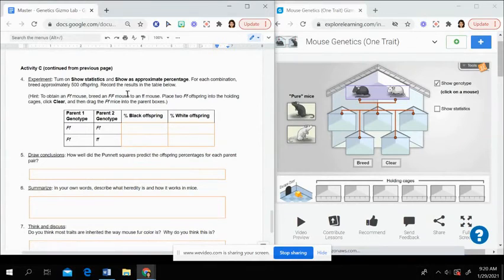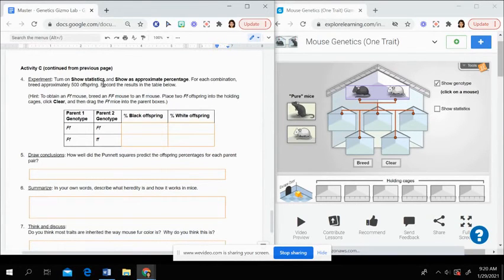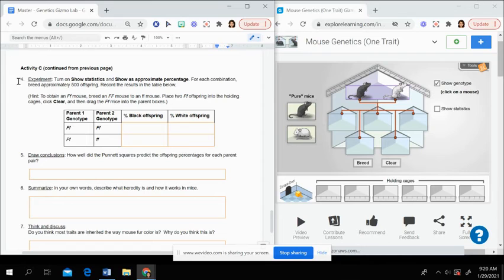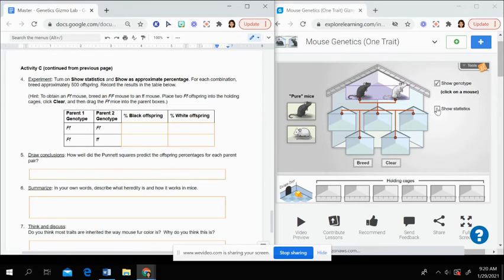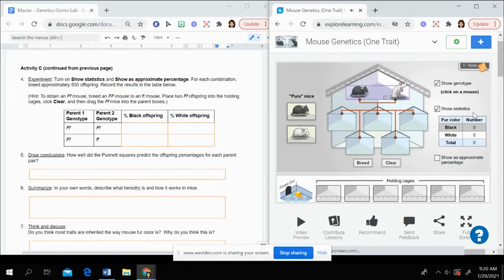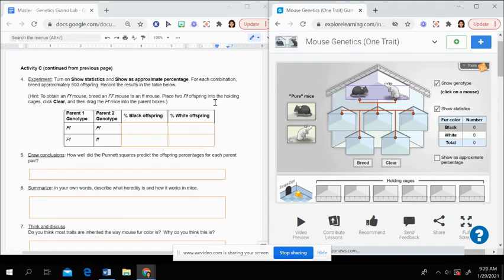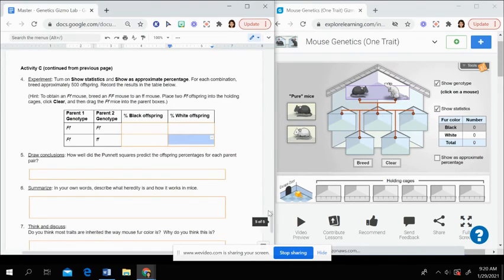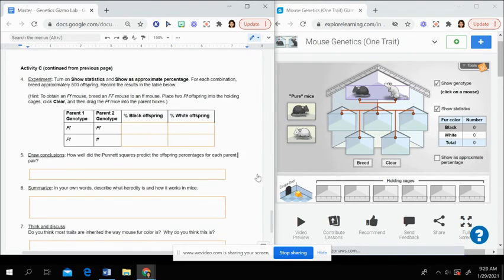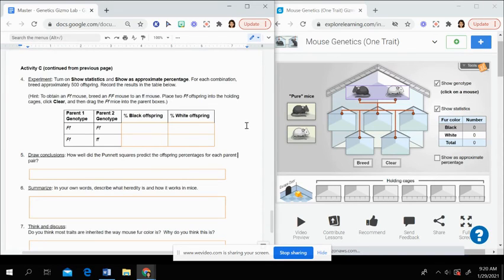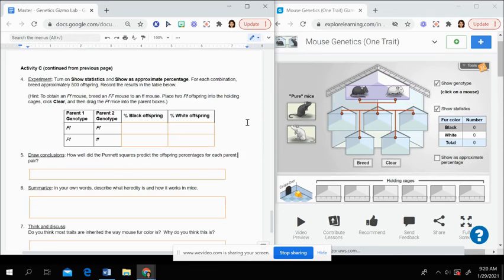Activity C continues through the last page. And once you get to question four, you're also going to click on this show sentence button. And it's going to show you the number and how that probability or those percentages start to even out and work out. And then you have a few questions left. So the directions are pretty straightforward. Just make sure that you are completing each step and you're answering all questions.